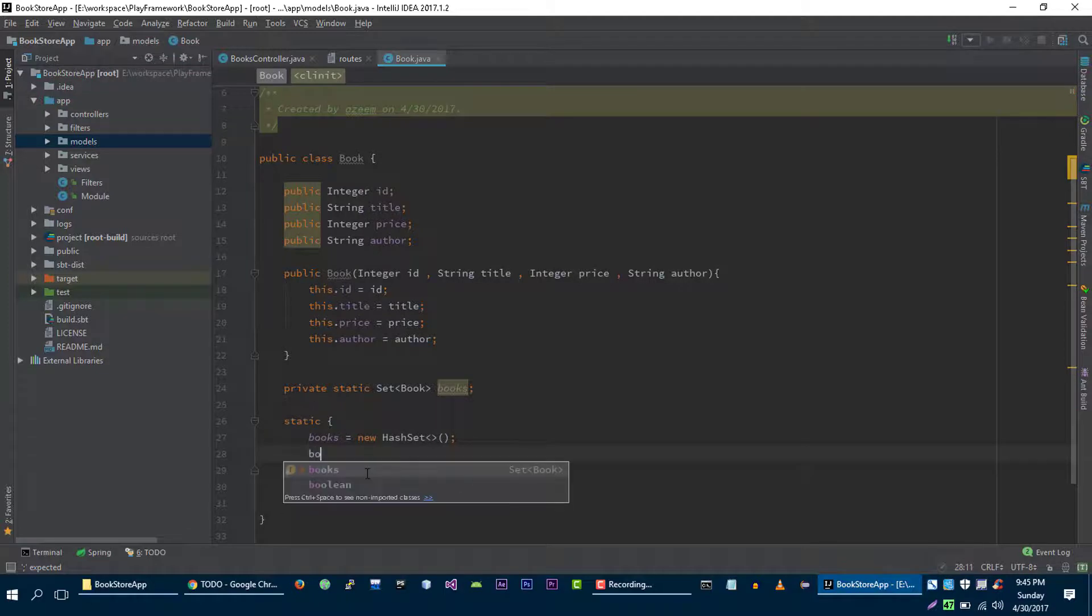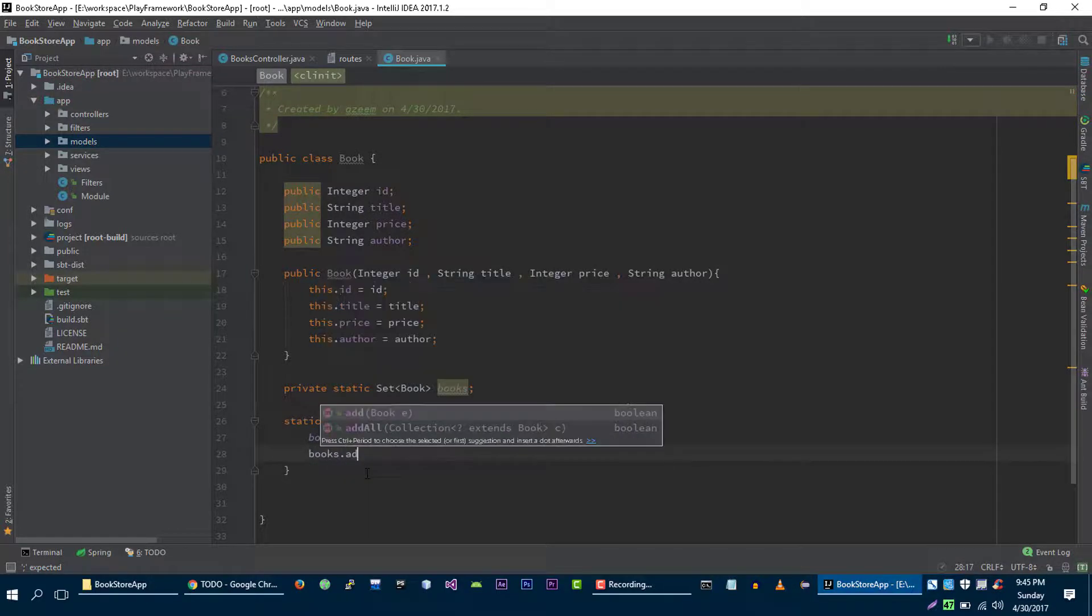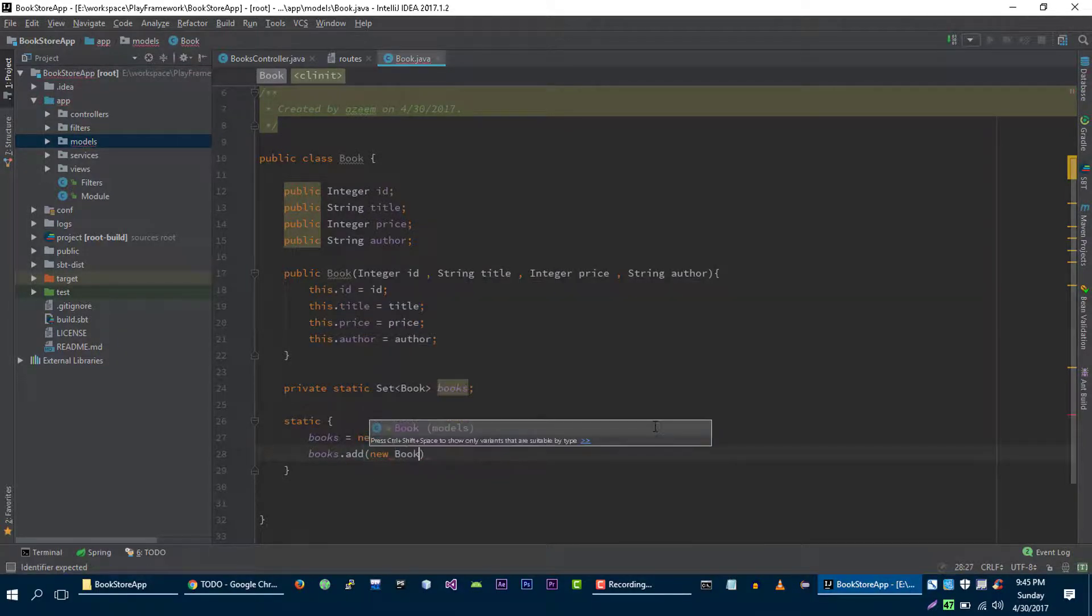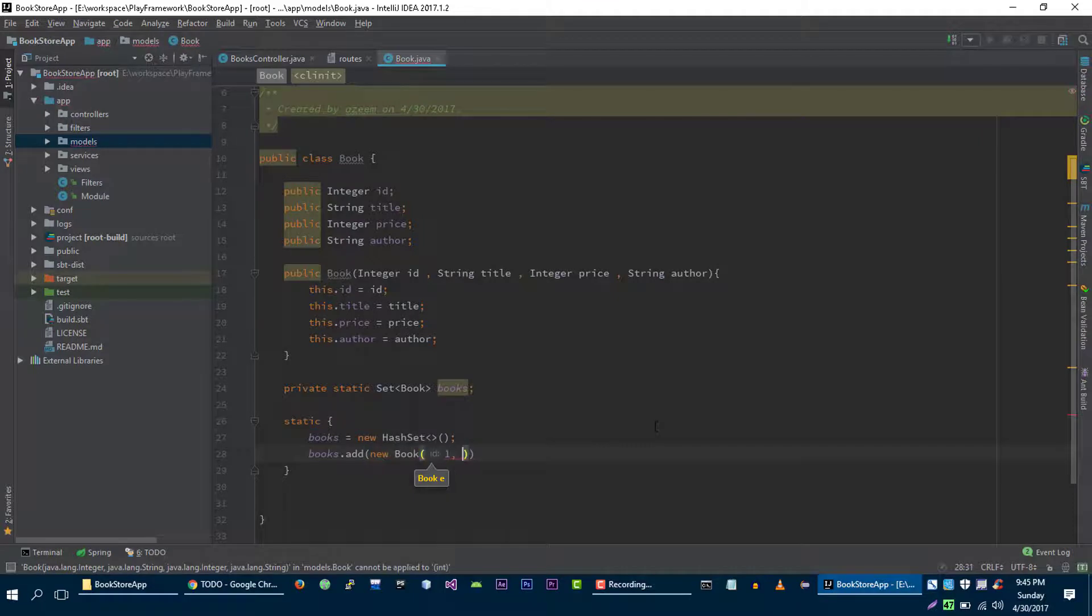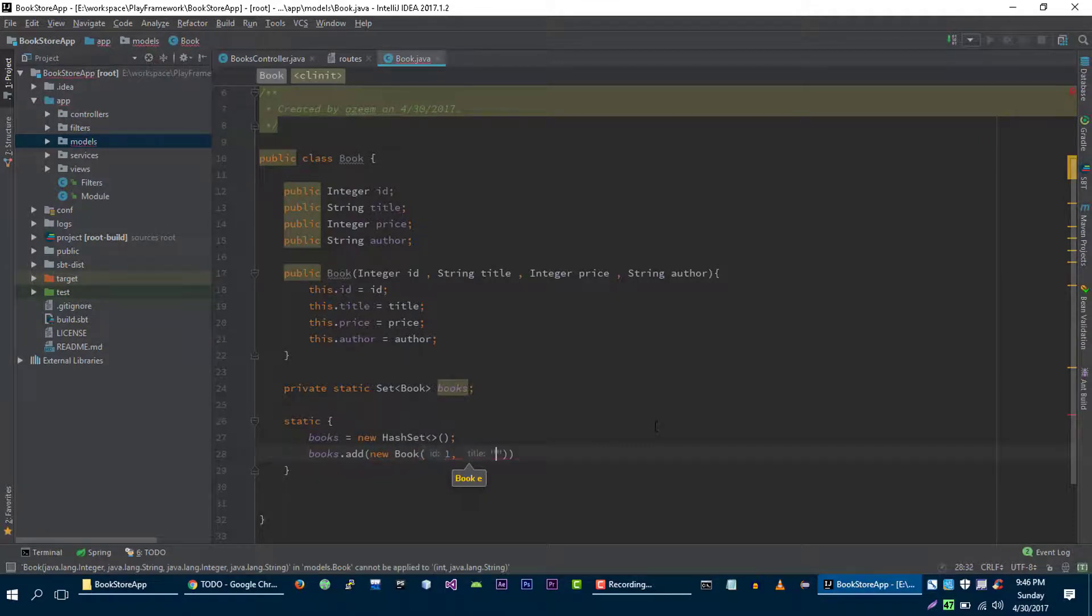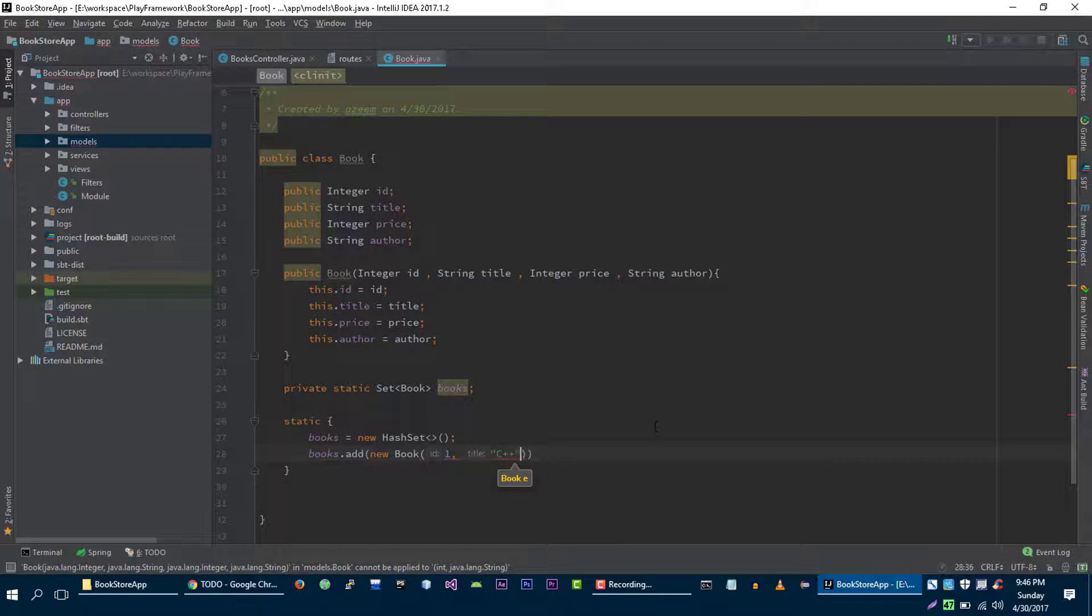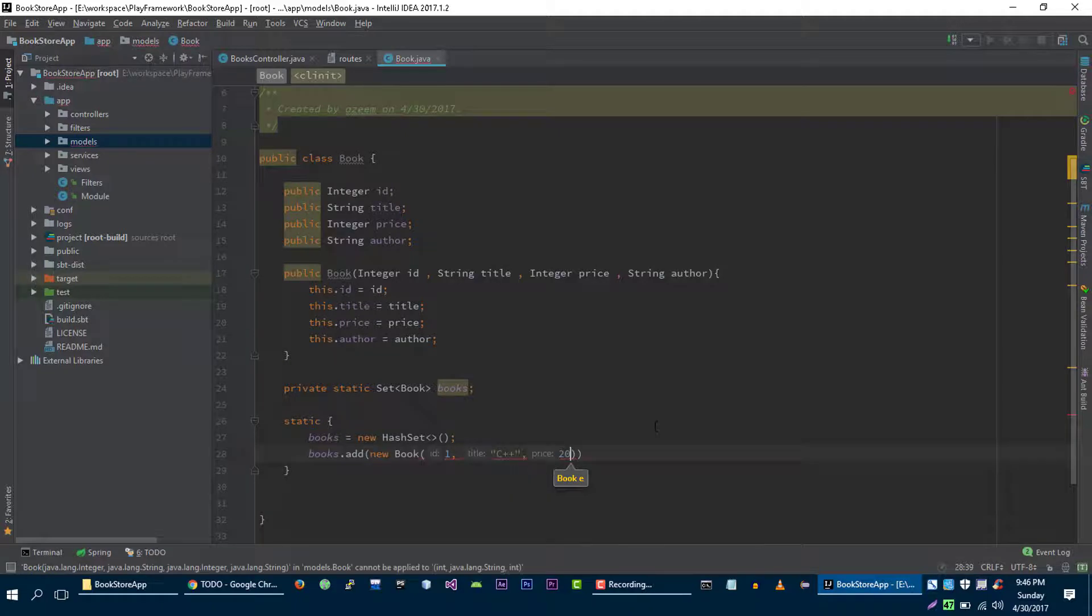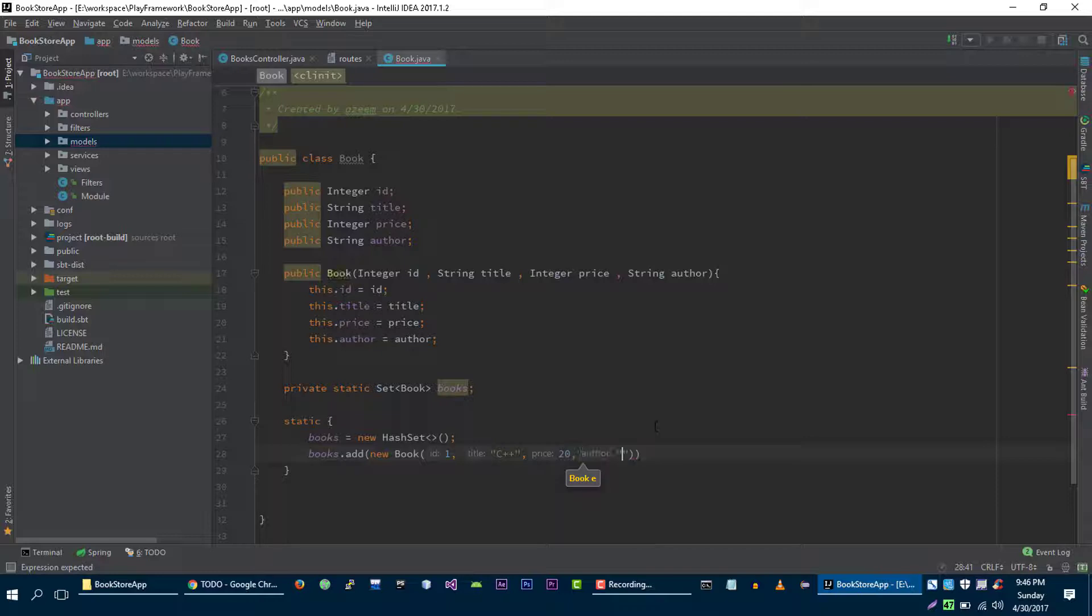Let's add books into this storage. One, title C plus plus, price for this book will be twenty dollars, and the author of this book is for example ABC.